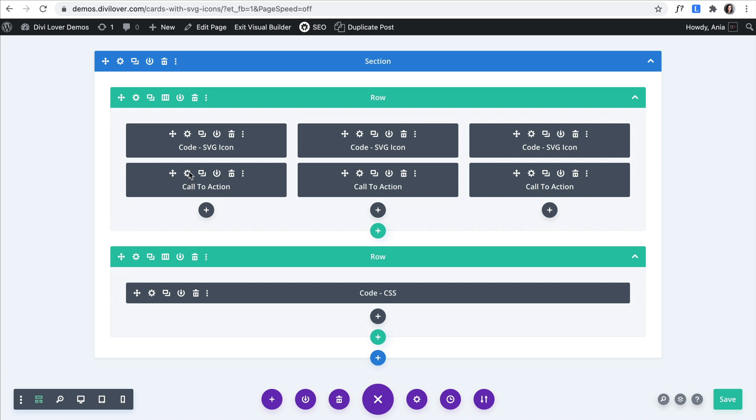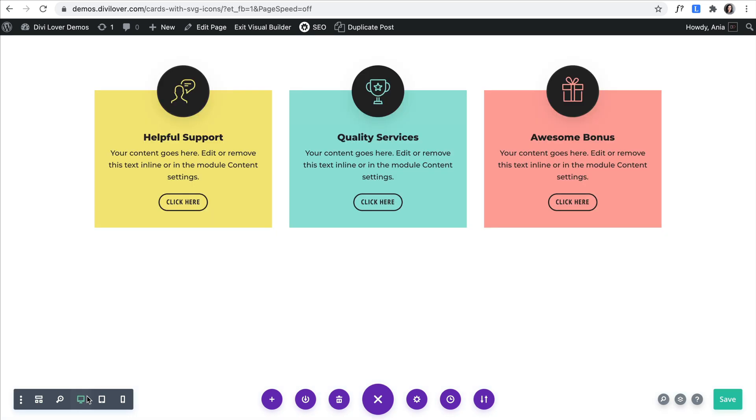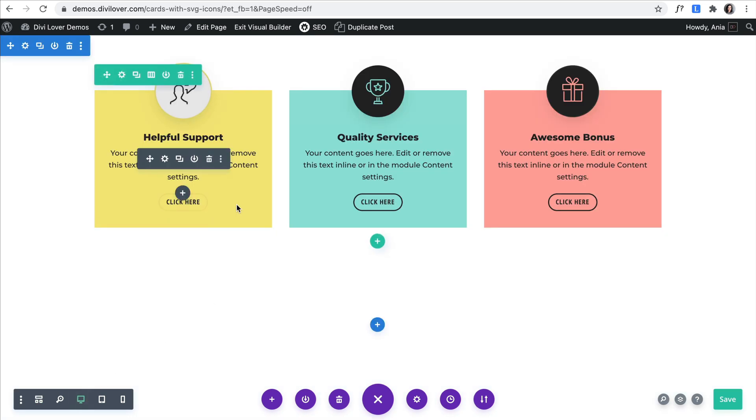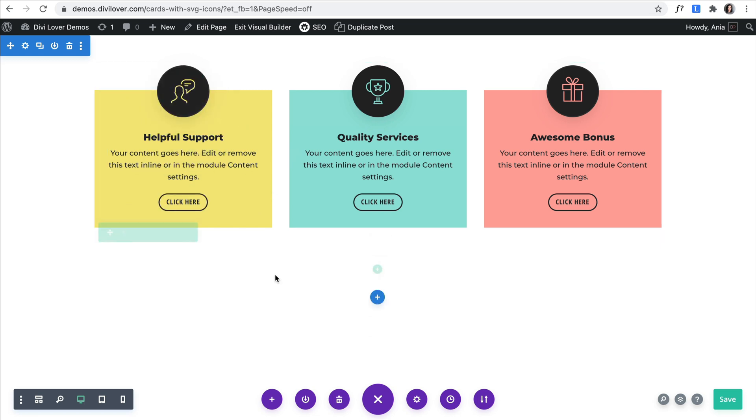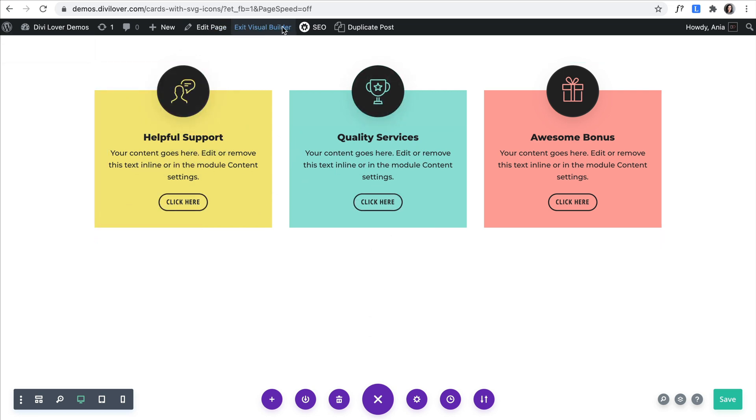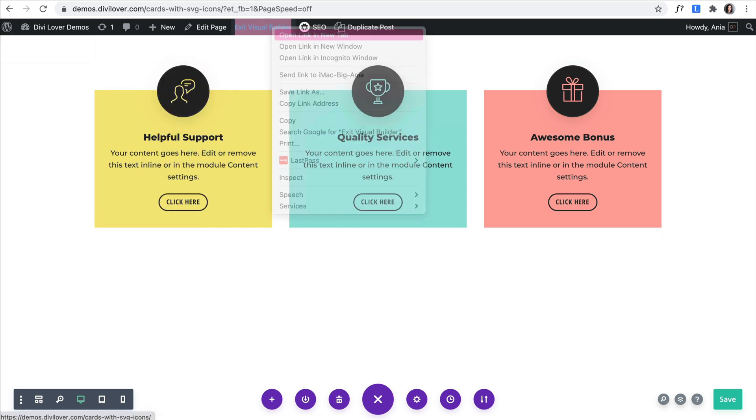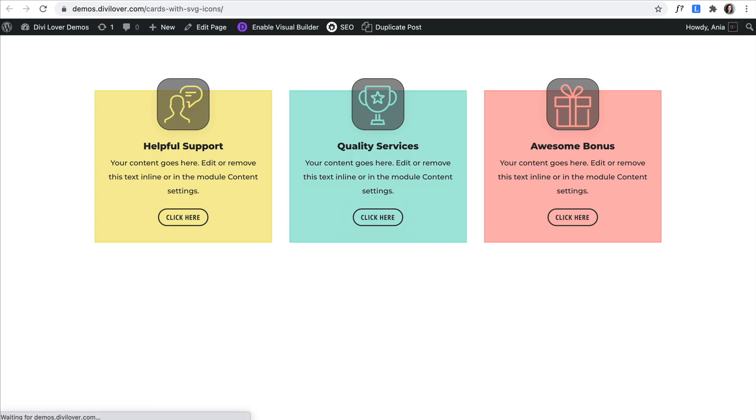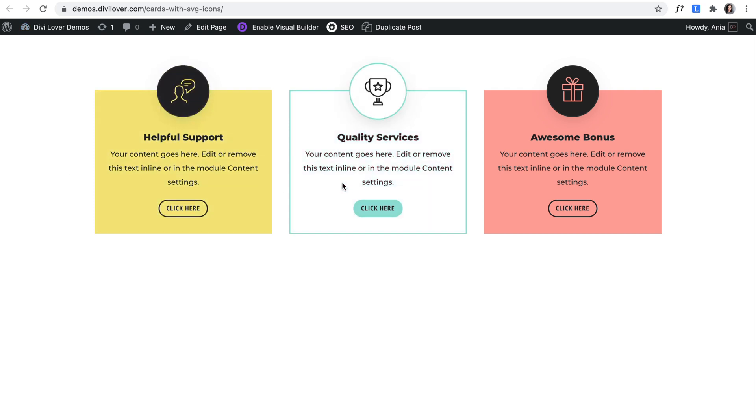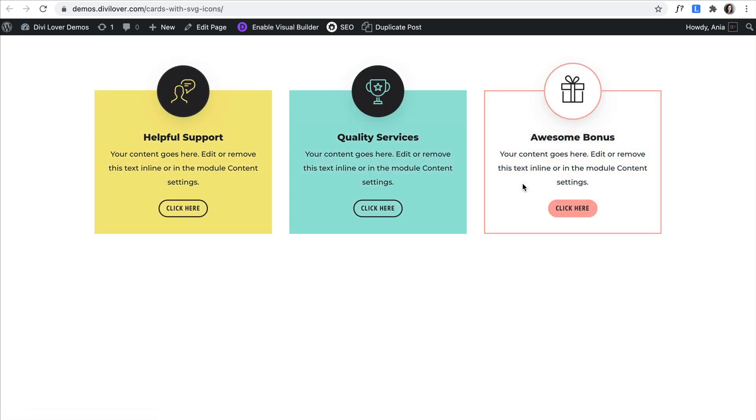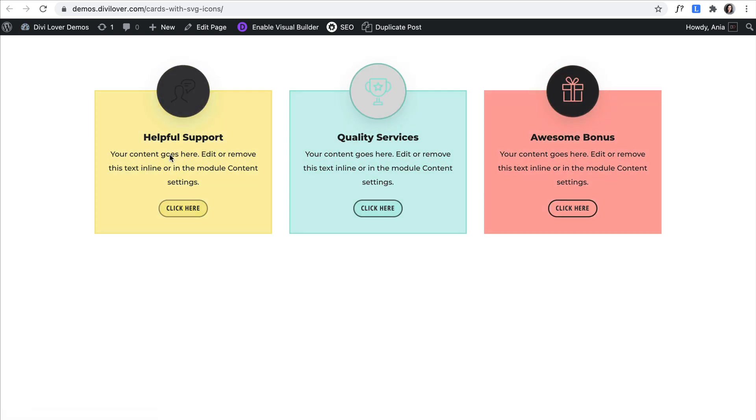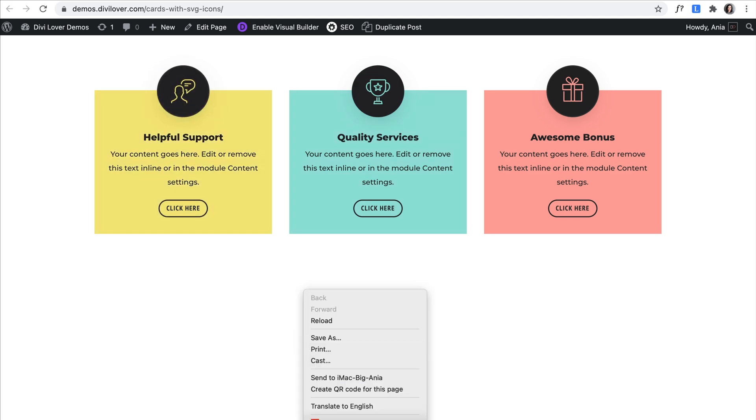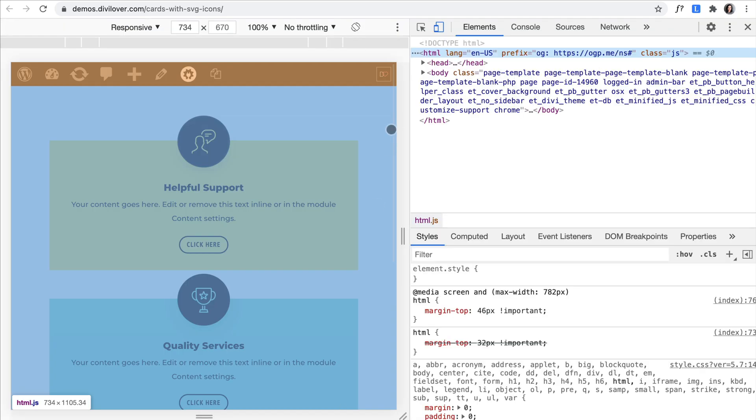And then we are using some CSS to style it because as you see on hover, not only the icon changes, let me show you here, but we also change the button color. So there is a bit more to it, but just let me show you if we inspect the page.